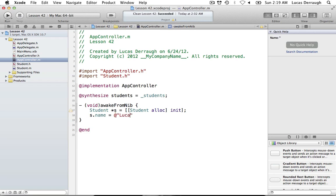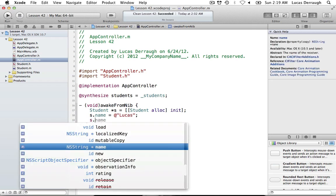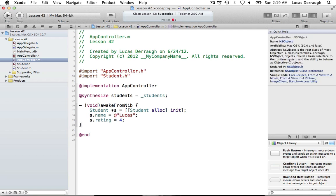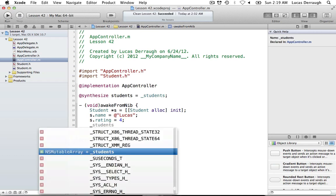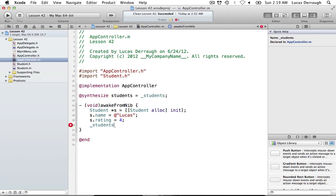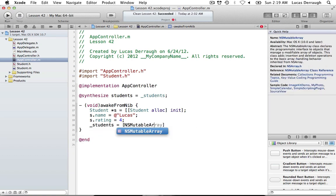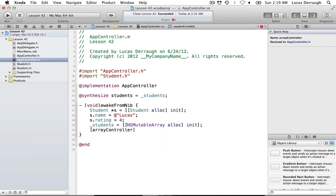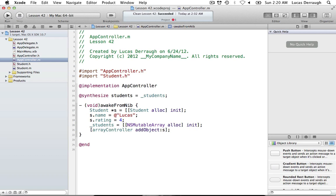We set s.name to 'Lucas' and s.rating to 4. We also create our students NSMutableArray here — we created the property but not the physical object, so we alloc init it in awakeFromNib. Then we add the student object to the array controller using the IBOutlet we created. The important part is actually creating the NSMutableArray somewhere so you actually have an array to work with.